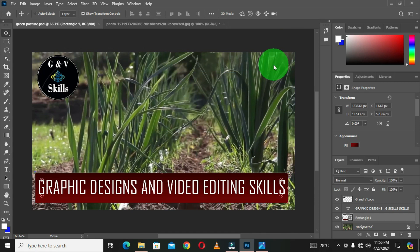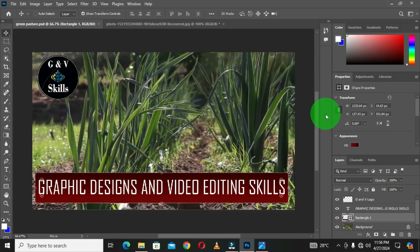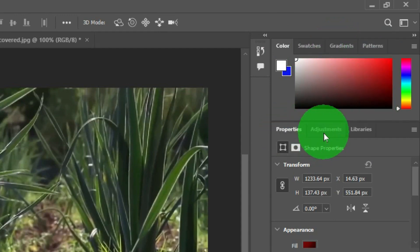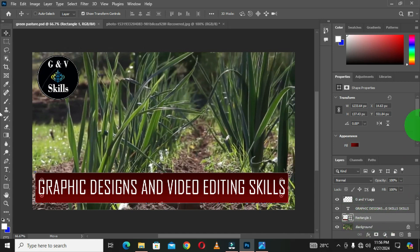The first customization I'm going to apply is to locate and customize the panel options. This section — the panel properties or panel options — is where you have many options to choose from. We have the color option, swatches, gradient, patterns, properties, adjustment layers, libraries, the layers panel, channels, and paths. I'm going to customize these panel options based on my preference.